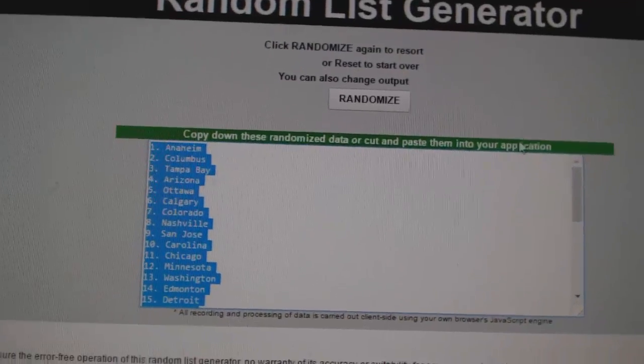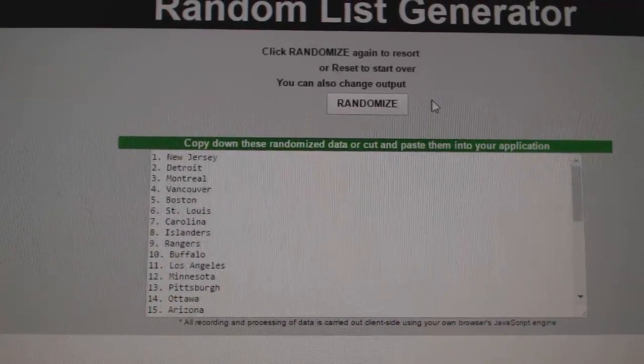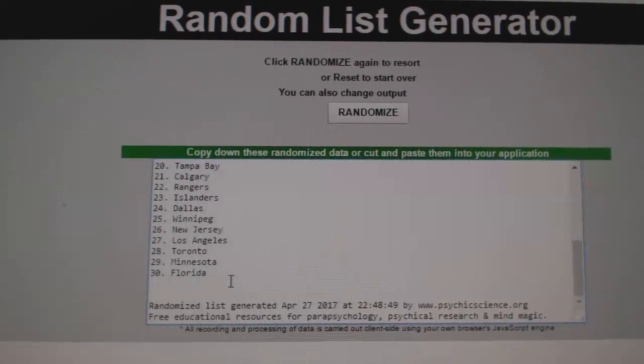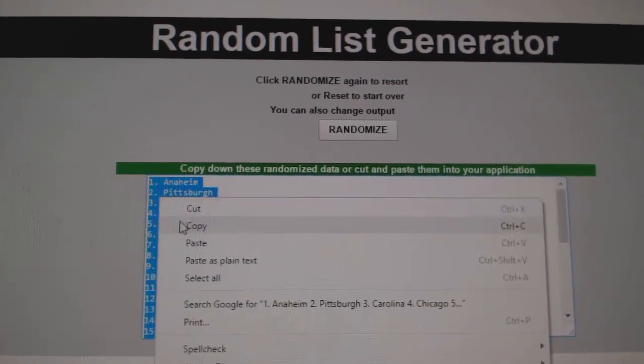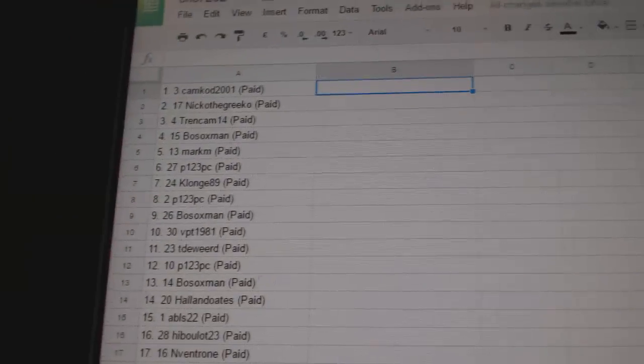And the teams. One, two, three. Copy. And paste.